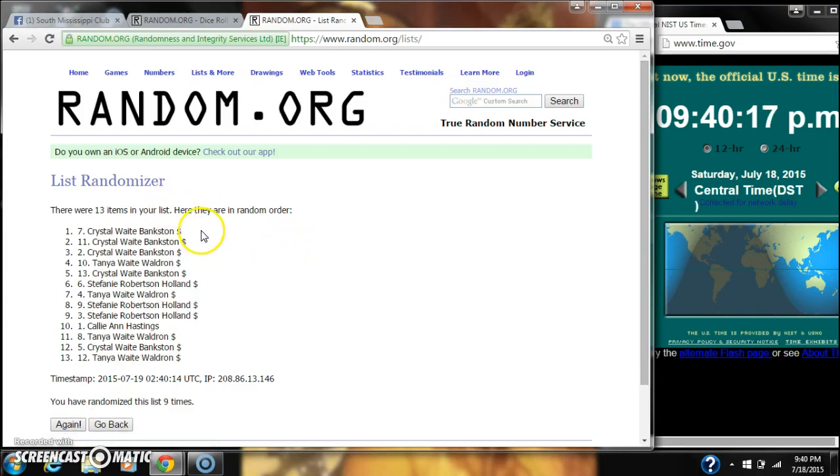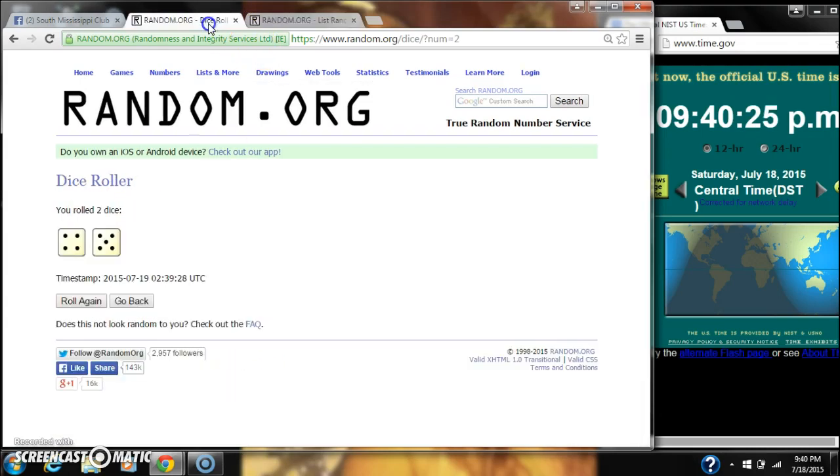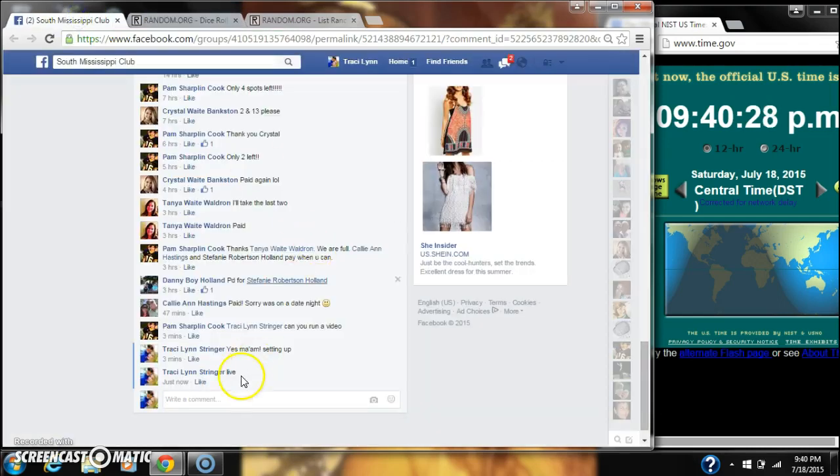Alright, after the last time, spot number 7, Crystal White Bankston, you are our winner. Congratulations. There were 13 items on our list. We randomized 9 times. Dice did call for a 9. We are done.